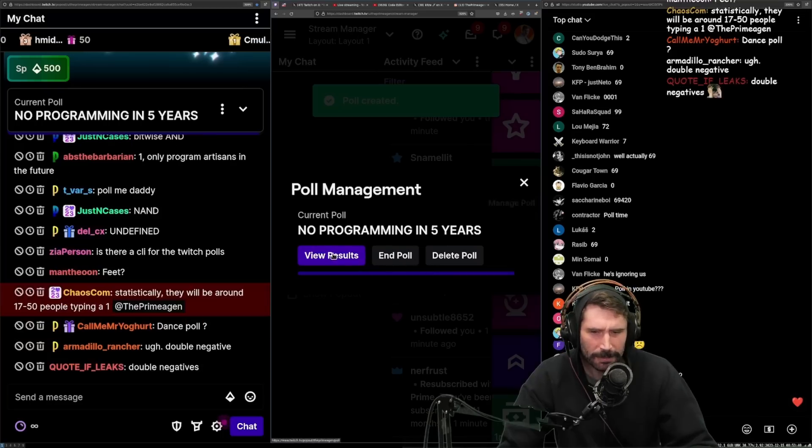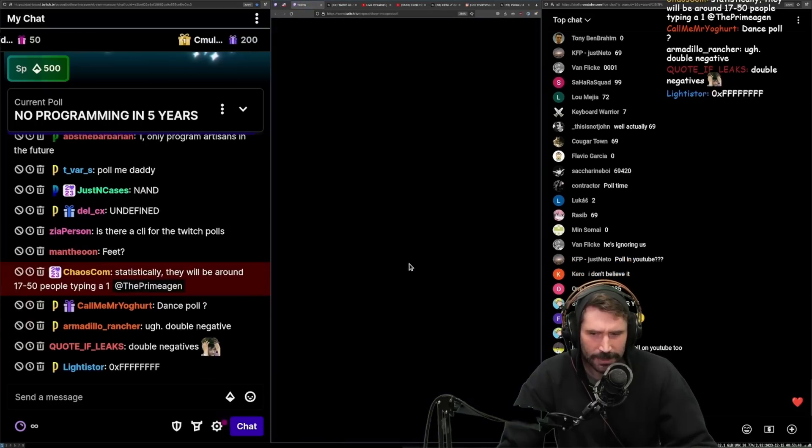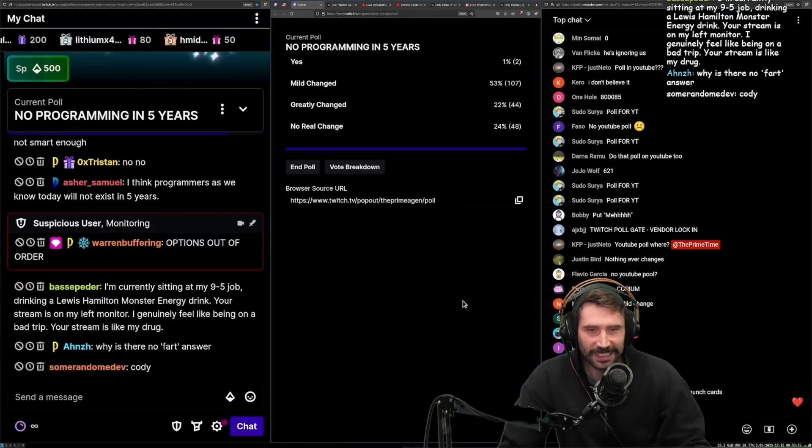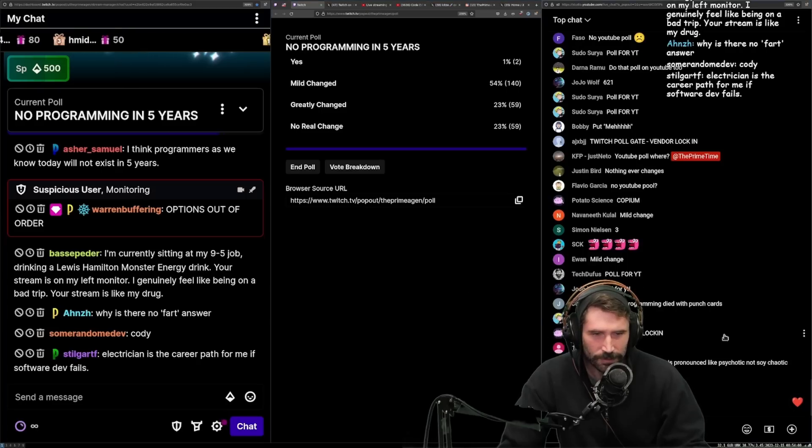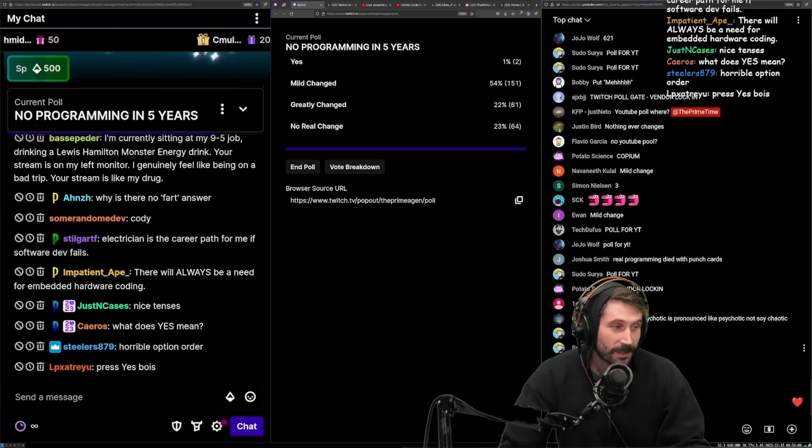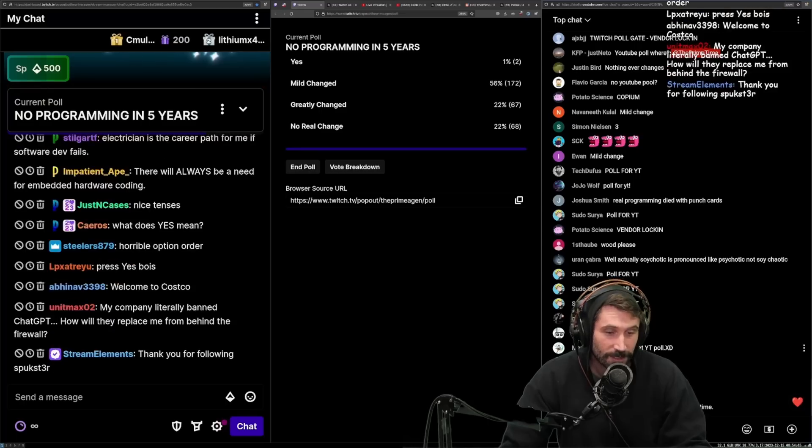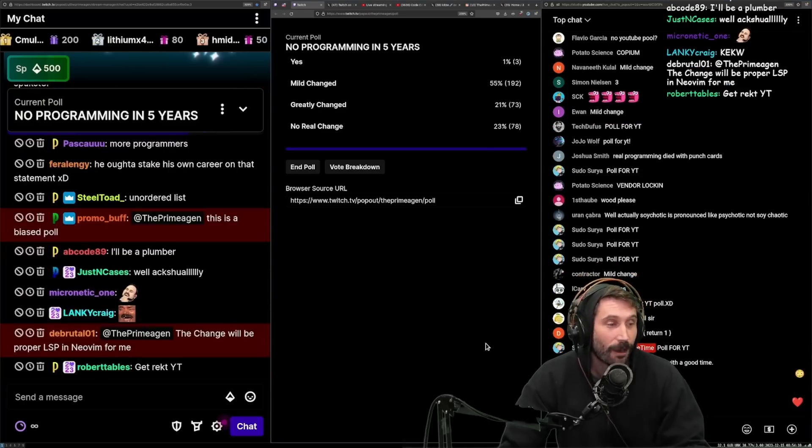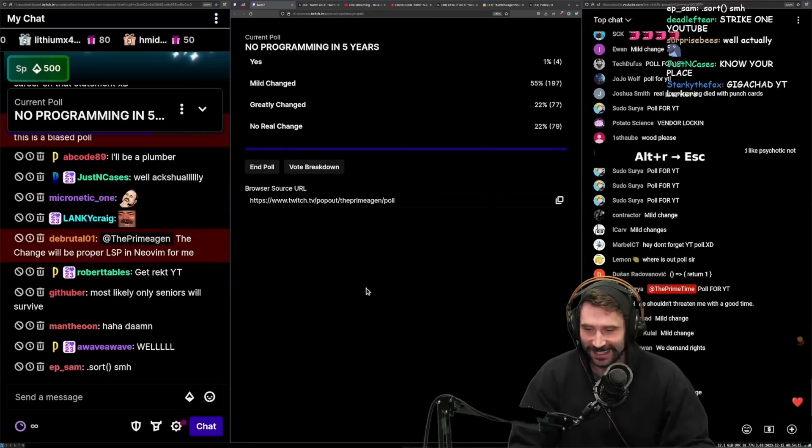I figured that's probably more realistic, that there's going to be change. I'm curious what people think. Poll for YouTube? No. YouTube, you're already making me upset. I'm letting you out. We demand rights.